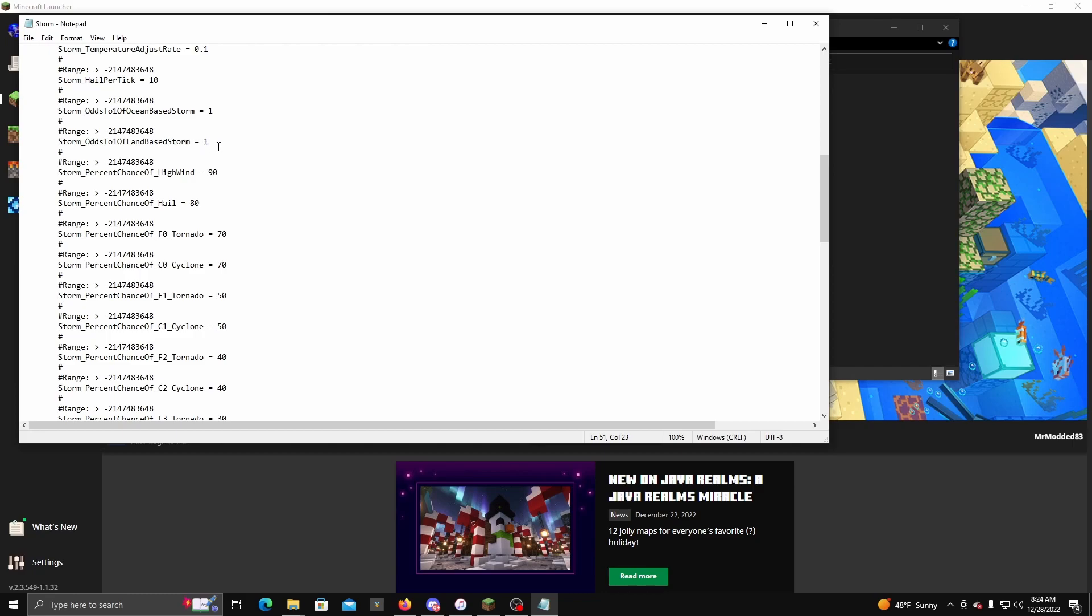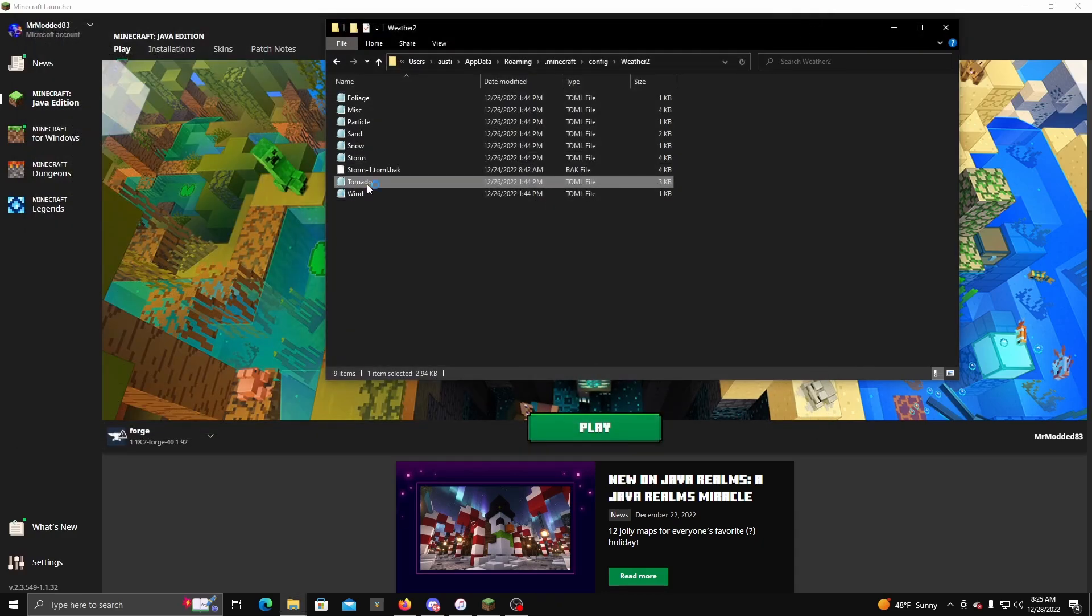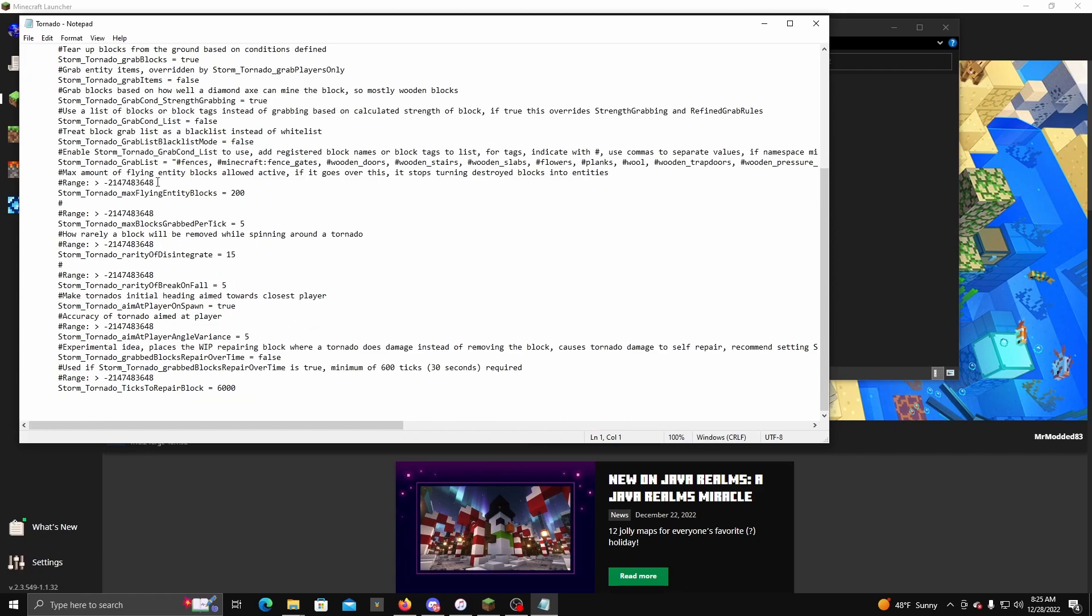Because I've actually noticed sometimes it'll randomly reset and I'm not sure why. But yeah, this is what I would recommend changing—this one here and this one here. Put them to one and then when you're done you hit Save and then just close out.